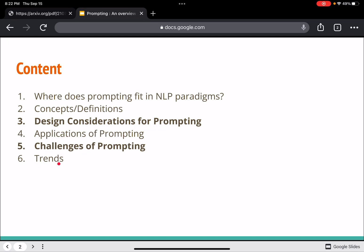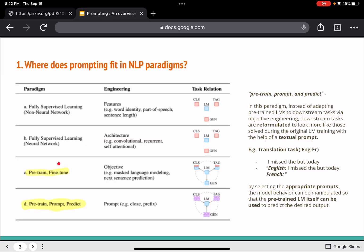Where does prompting fit in NLP paradigms? Earlier we had no neural networks, so features were created manually. Then there was a phase where we had neural networks and features were learned automatically — the model was trained from scratch. Then came a paradigm with pre-trained models that were fine-tuned for specific tasks. The current paradigm is about having a pre-trained model with some prompting mechanism for predictions.